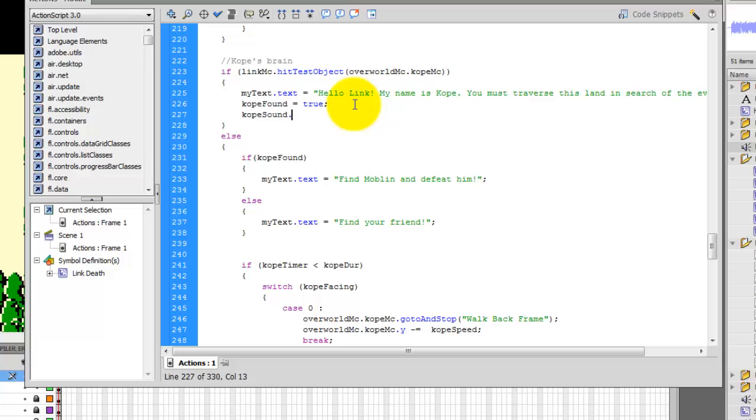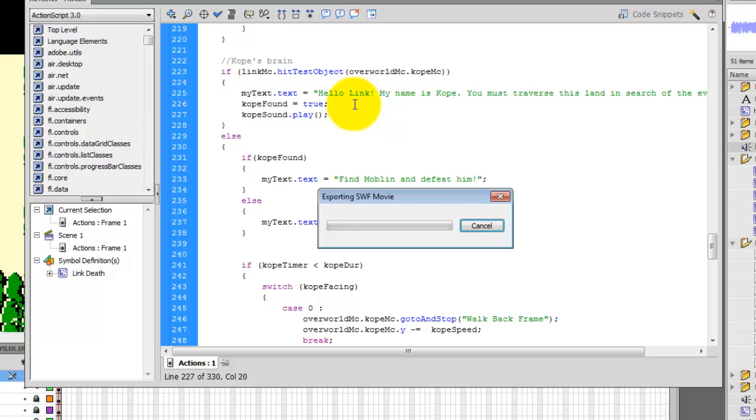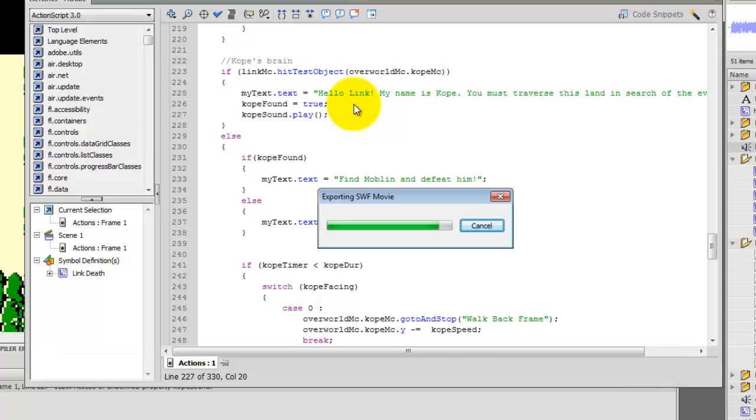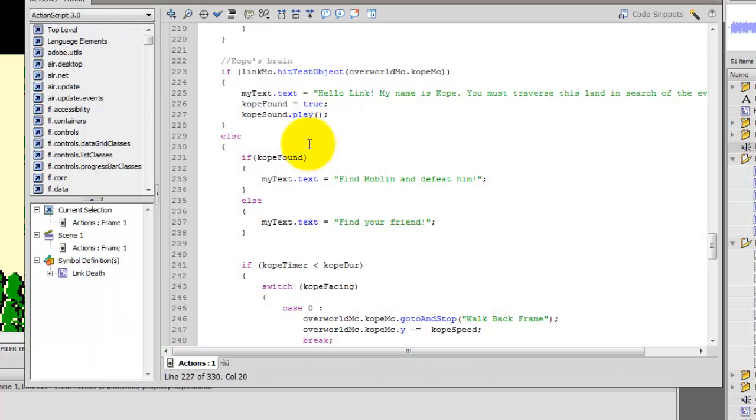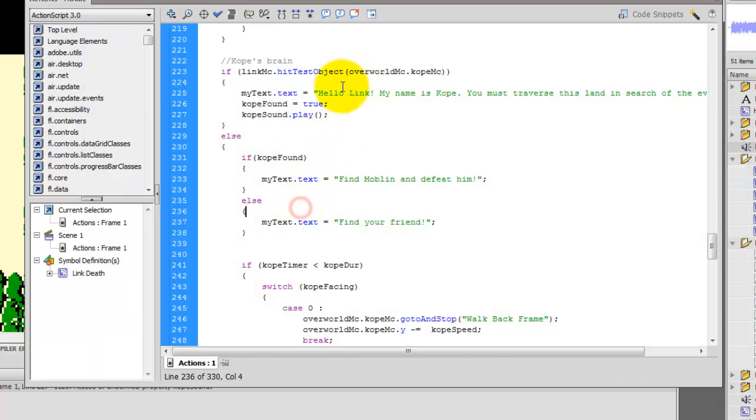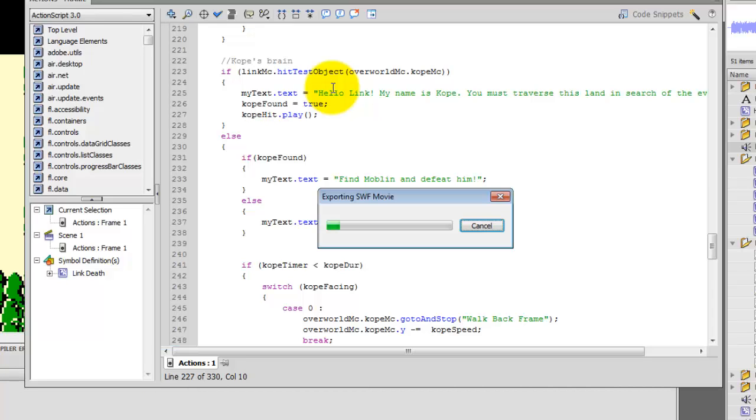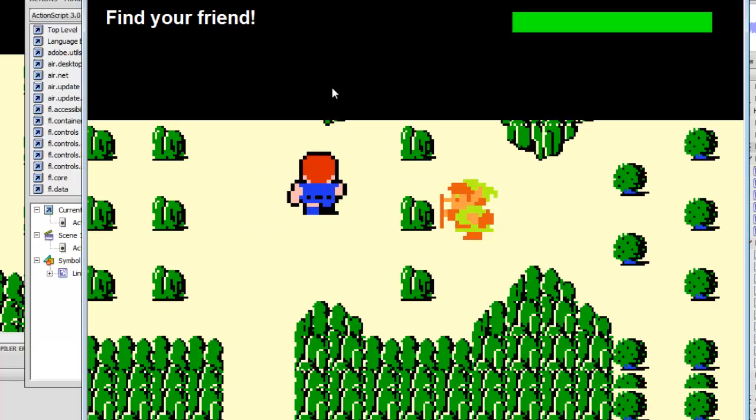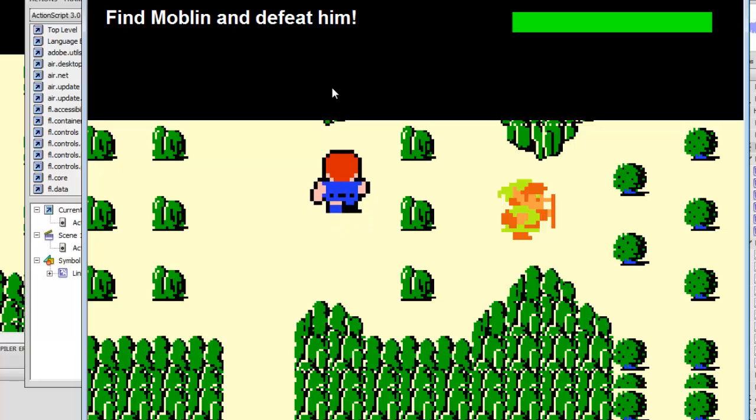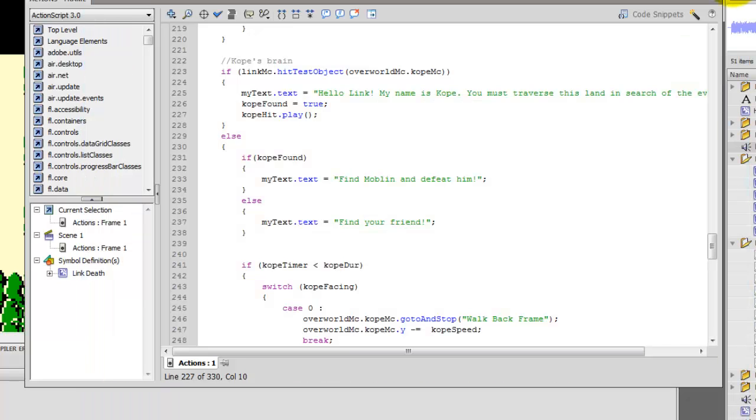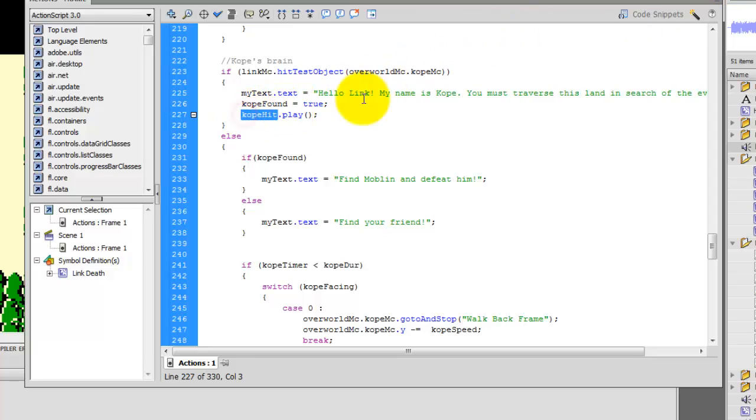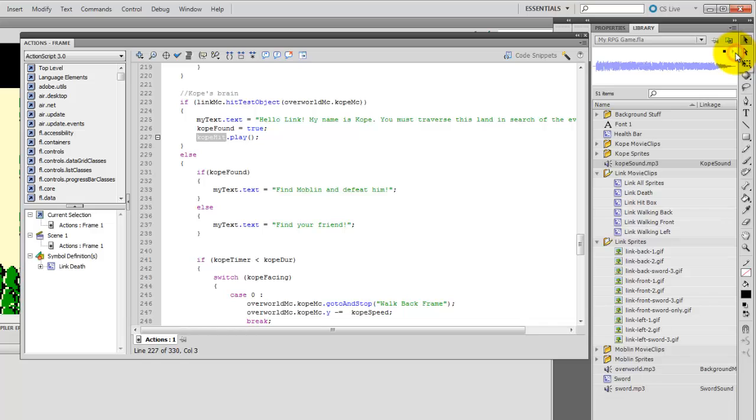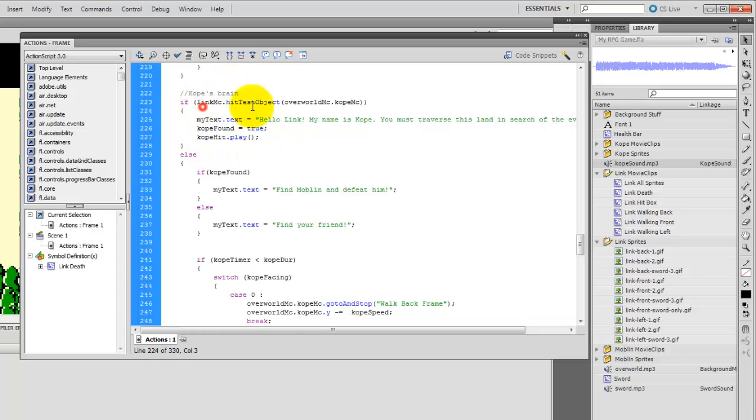Copay hit dot play, open close parentheses semicolon. Take a look at what happens. So he's here, watch what happens. Now, what happened there is that it was looping over and over the Copay hit sound. The Copay hit sound is simply this. And I only want it to play once. But here, as long as he's hitting Copay, it'll just keep looping it over and over and over as long as Copay and Link are hitting each other. So that's not going to work. We want it to just play one time.